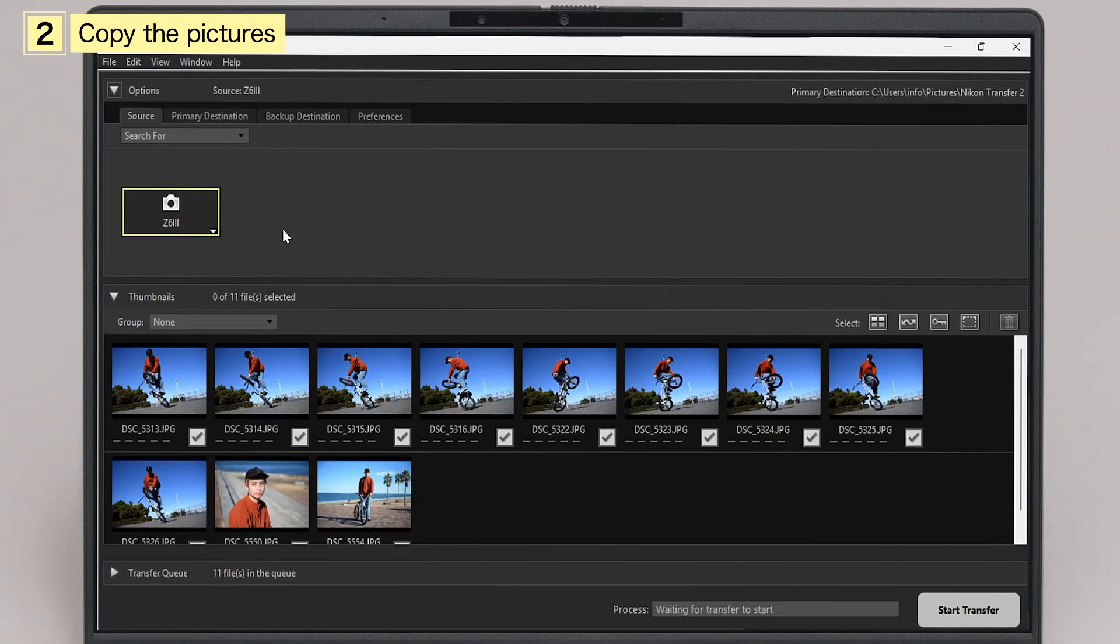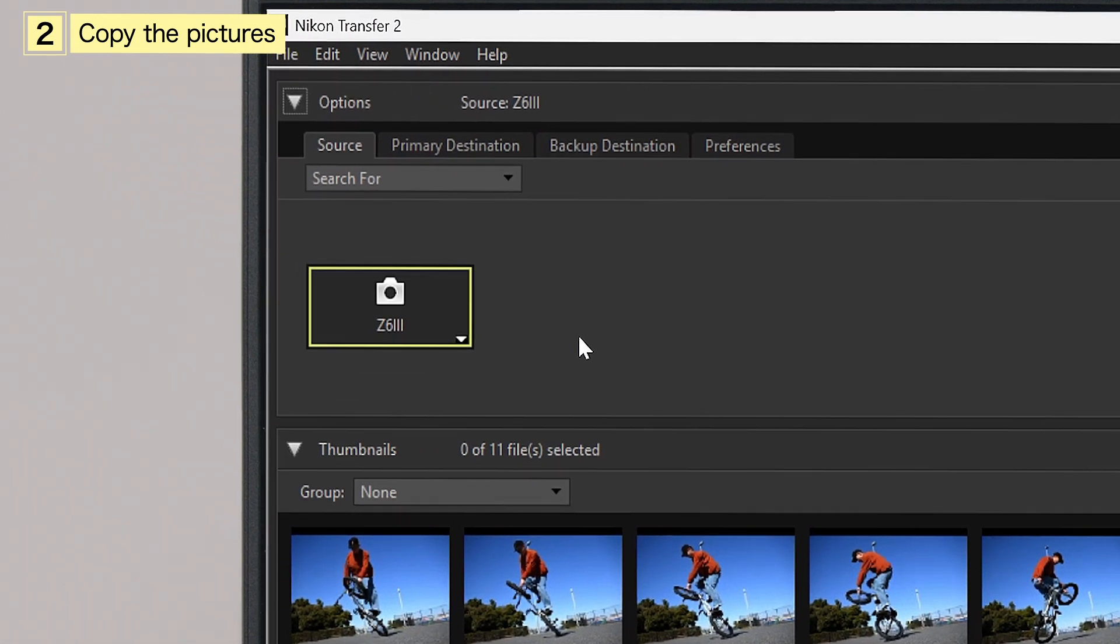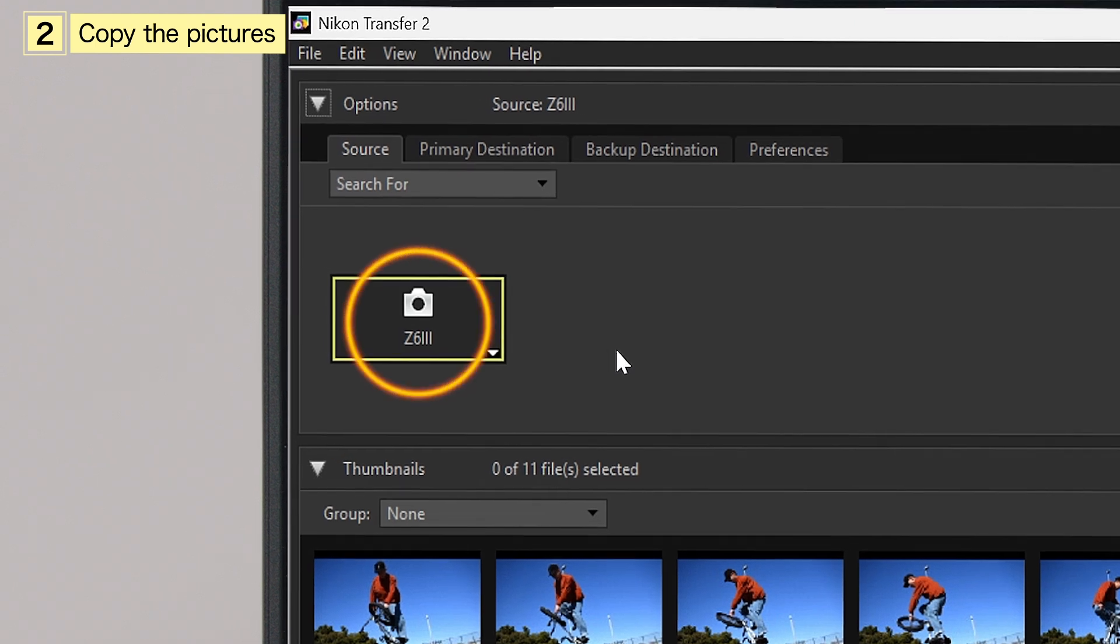When Nikon Transfer 2 launches, confirm that the name of the connected camera appears in the Source tab of the Options pane.